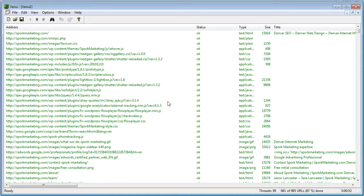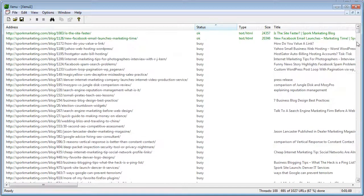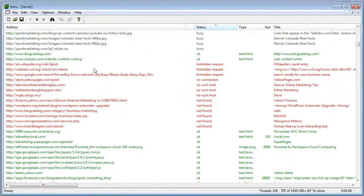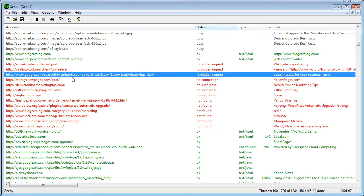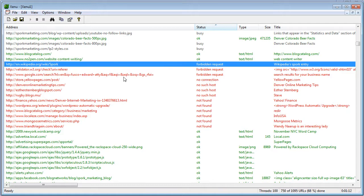The other reason I mention threads and site blocking is that when you sort the links Xenu finds by status type, you will get an occasional forbidden request. That's because Google, validator.w3.org, and Wikipedia are all blocking our bot. So that's what a forbidden request means.